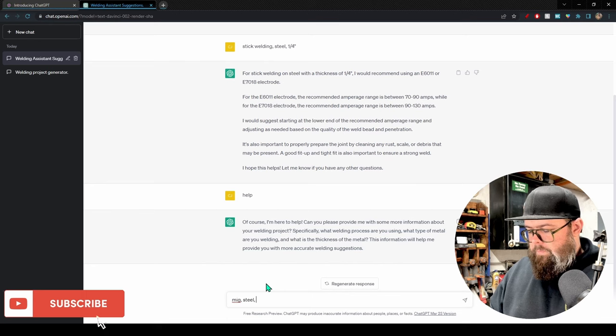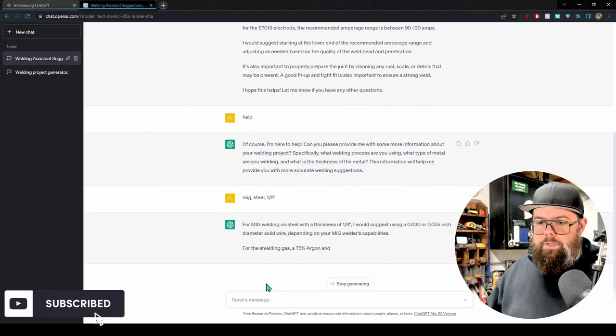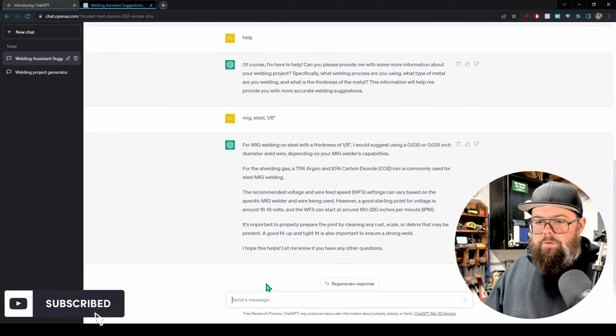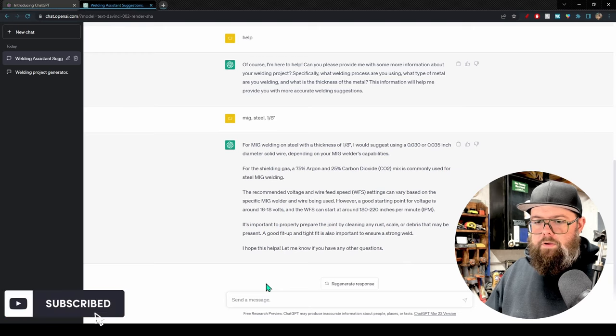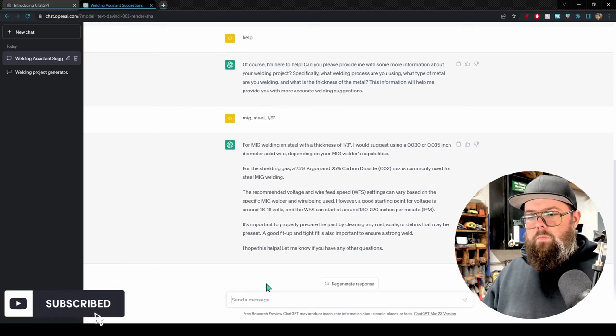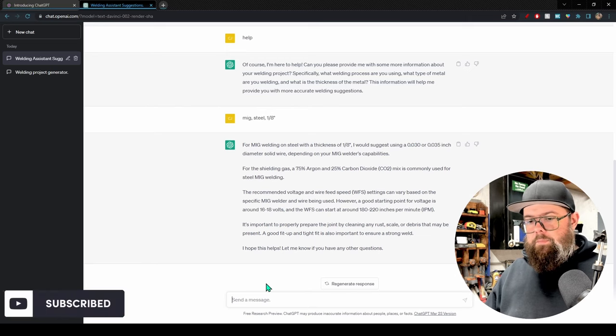Let's try MIG welding, steel, eighth inch. ChatGPT suggests using 0.030 or 0.035 inch diameter solid wire, a 75/25 argon-CO2 shielding gas mix, a starting voltage of around 16 to 18 volts, and wire feed speed of 180 to 220 inches per minute. One interesting thing to note: the first time I ran this prompt, it was also asking what type of joint I was welding — corner joint, T-joint, butt joint — so it could better recommend settings. The results can vary between runs.